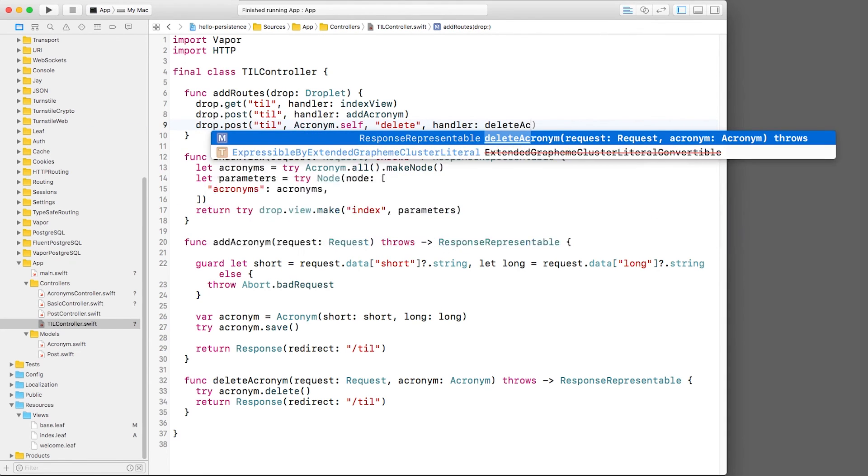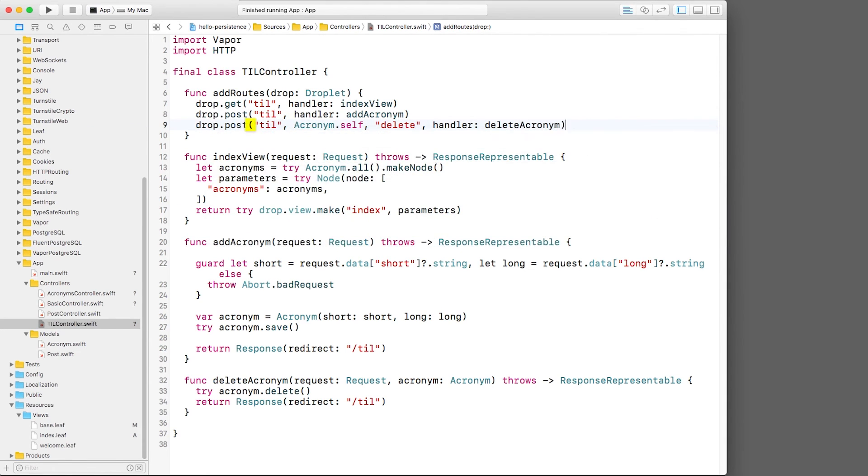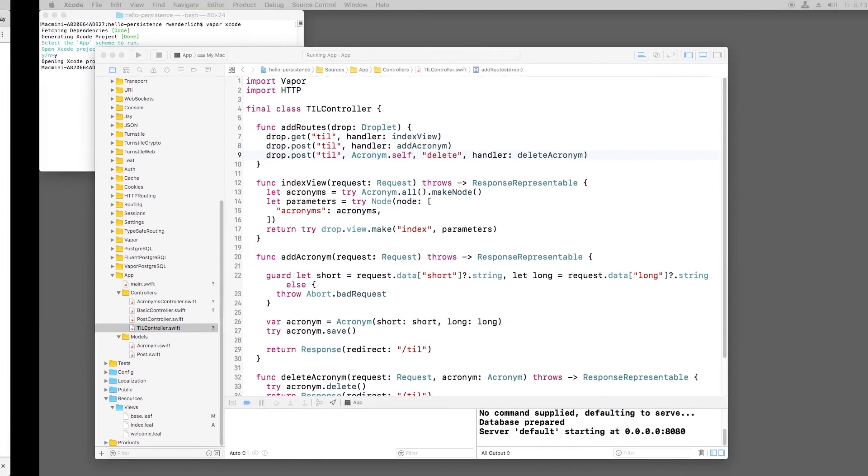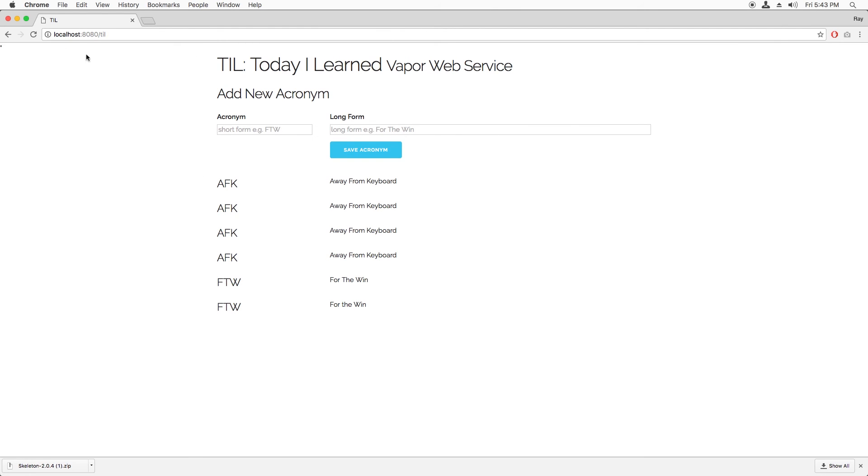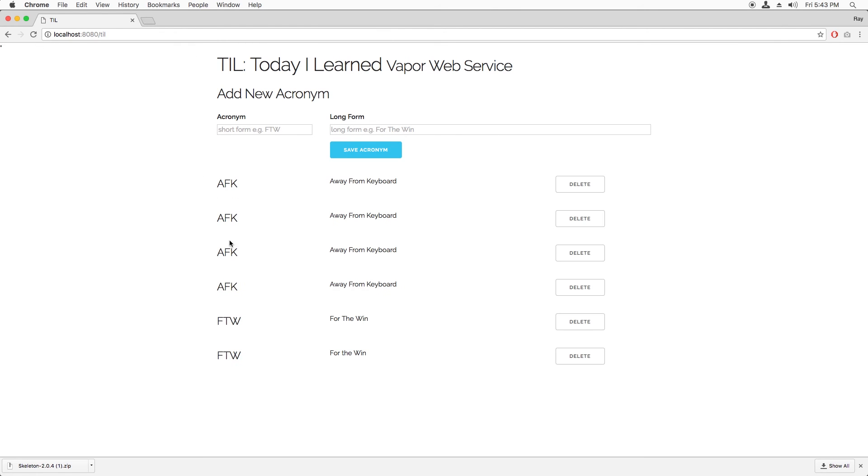If I build and run and try deleting some acronyms, all right, it works.